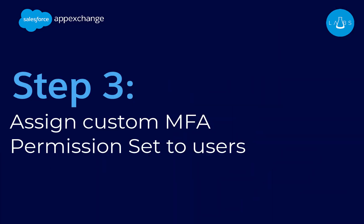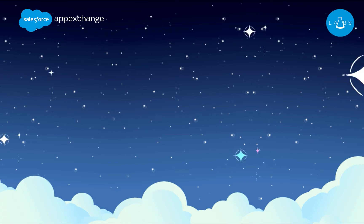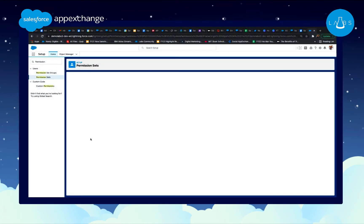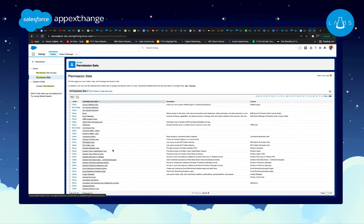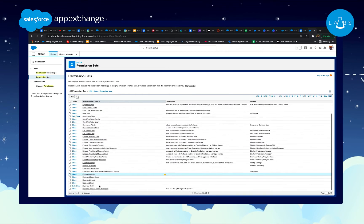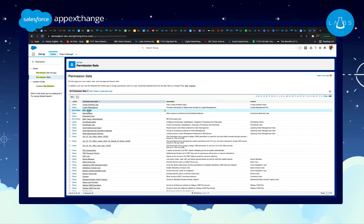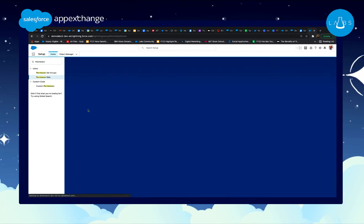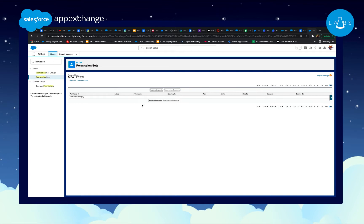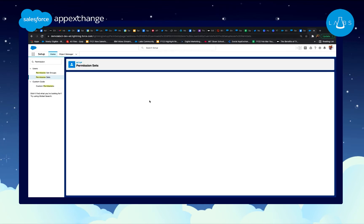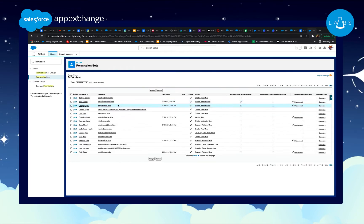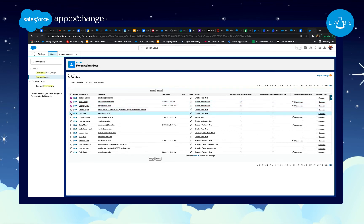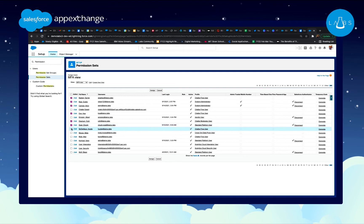Step 3. Assign MFA permission set to users. Once you've checked the box, you'll go to Setup again, search for Permission Sets, and click the MFA Permission Set you created earlier in Step 2. Select the button that says Manage Assignments, and then Add Assignments. Next, check all the users you want to enable MFA for. Quick tip, you could add up to 1,000 at a time. Click Assign, and your MFA is enabled.